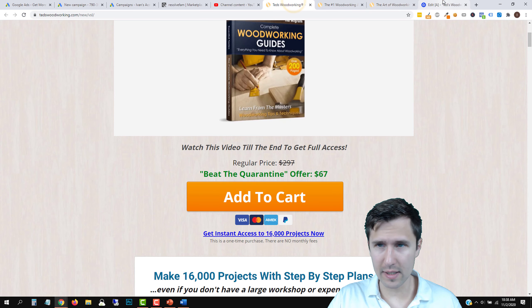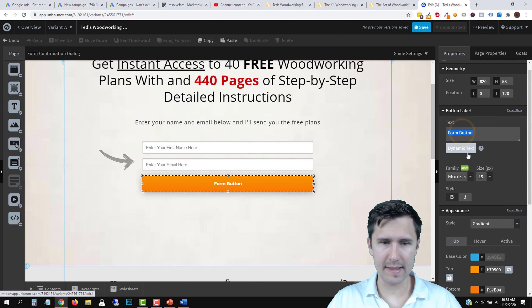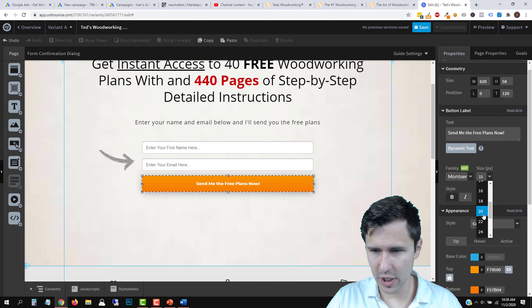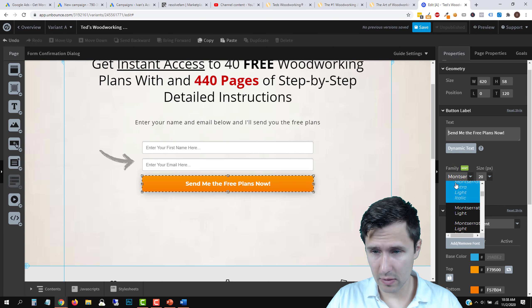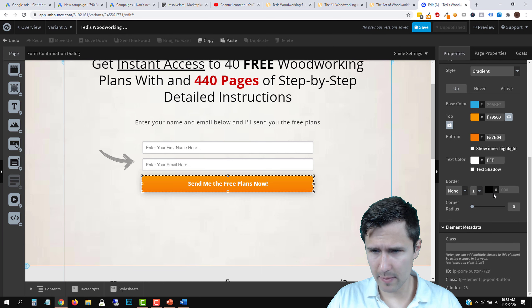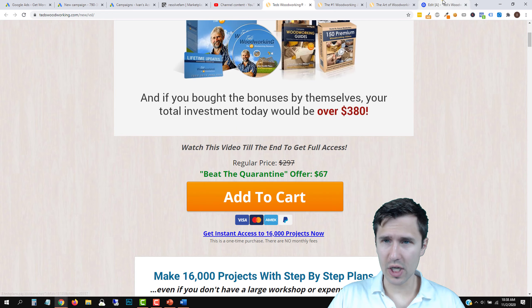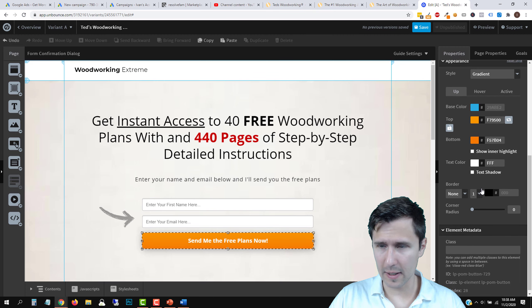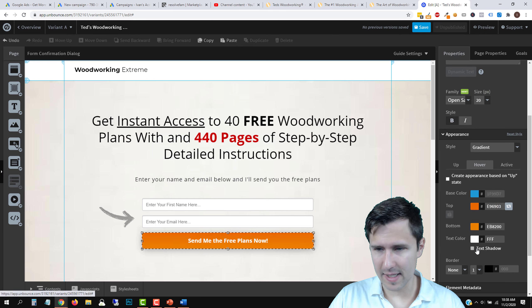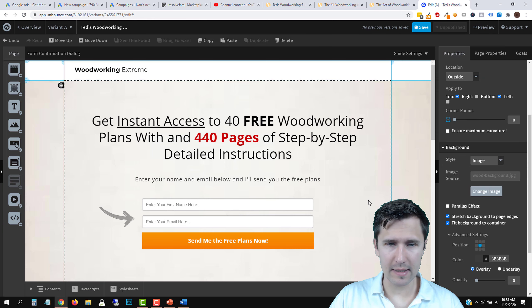Now we need to integrate this form with our autoresponder — we'll get there, don't worry. For the time being we'll leave this as is. Let's save and preview the page. It looks pretty good, I'm happy with it. You could add a little image here — maybe shift the form to the right and add an image on the left, which is what they have on their landing page. For Google Ads, generally the more information you add the better, because they don't like standalone pages that just say 'enter your name and email.'